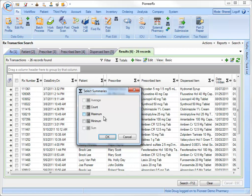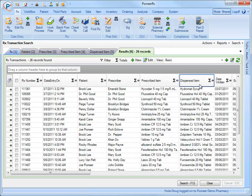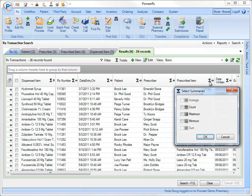The count, maximum, and minimum functions will work on any column. To see how many scripts my pharmacy filled, I simply click on the Sigma button in the dispensed item column and select count.